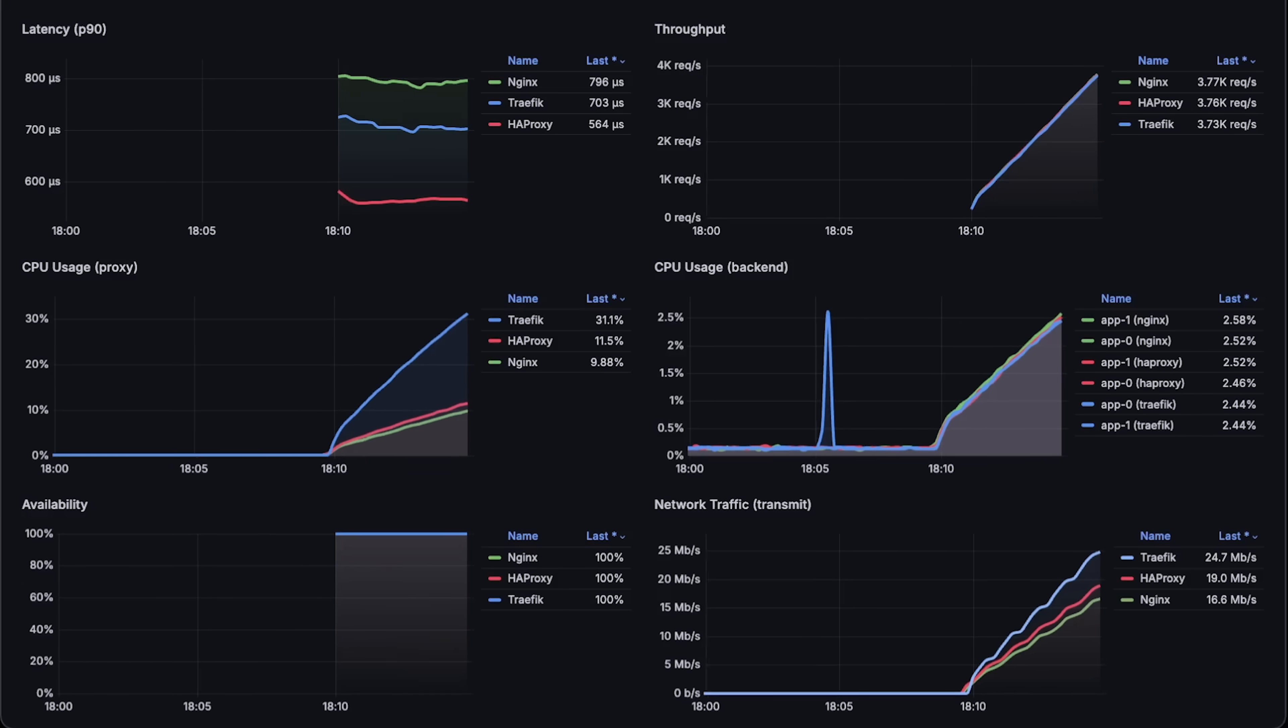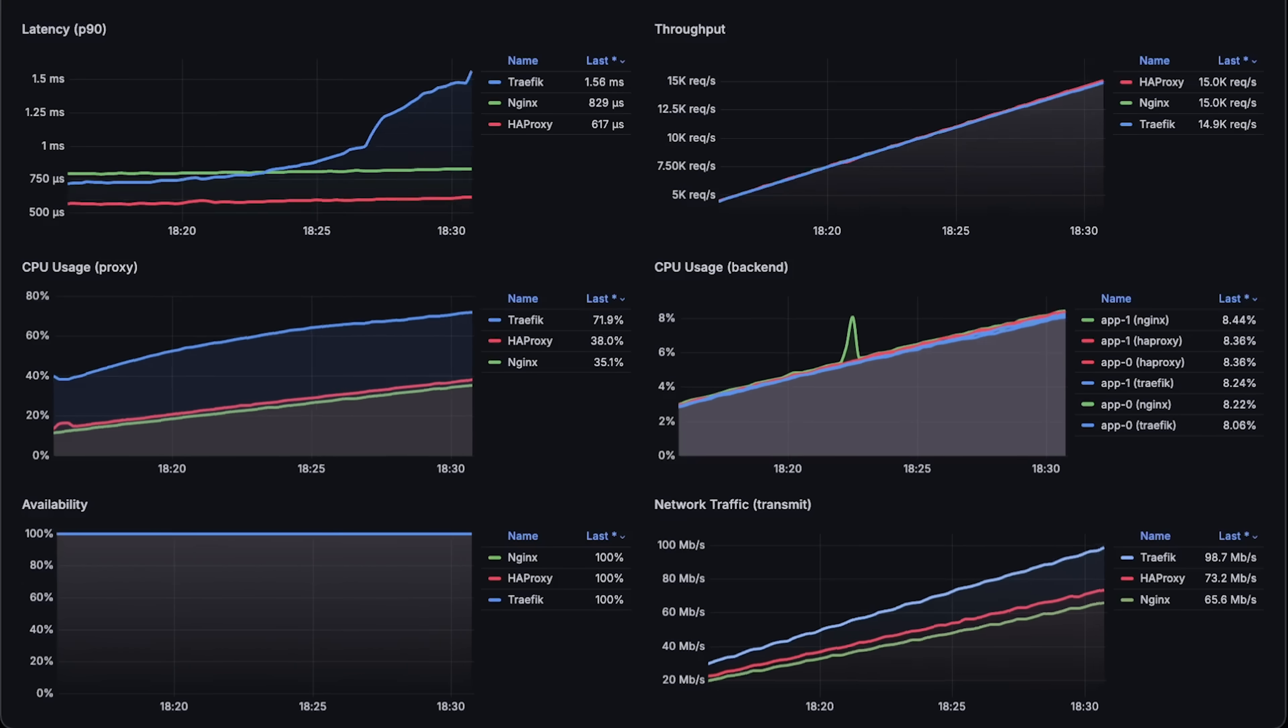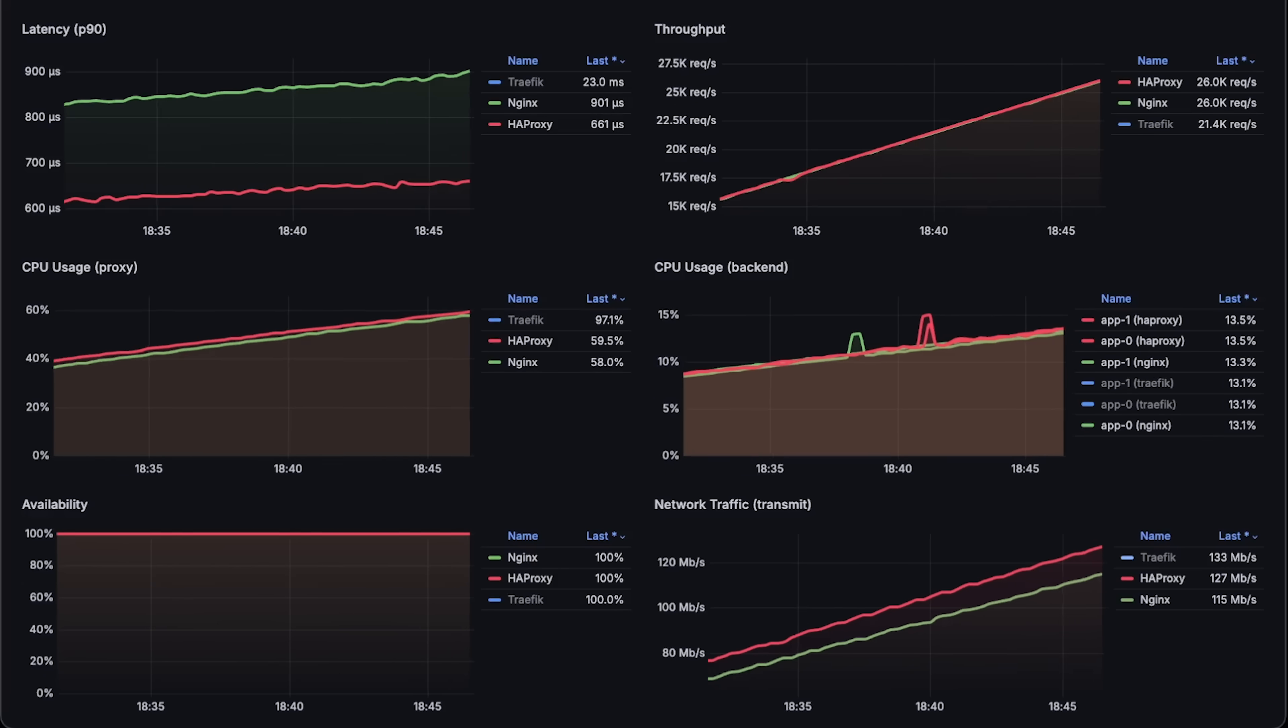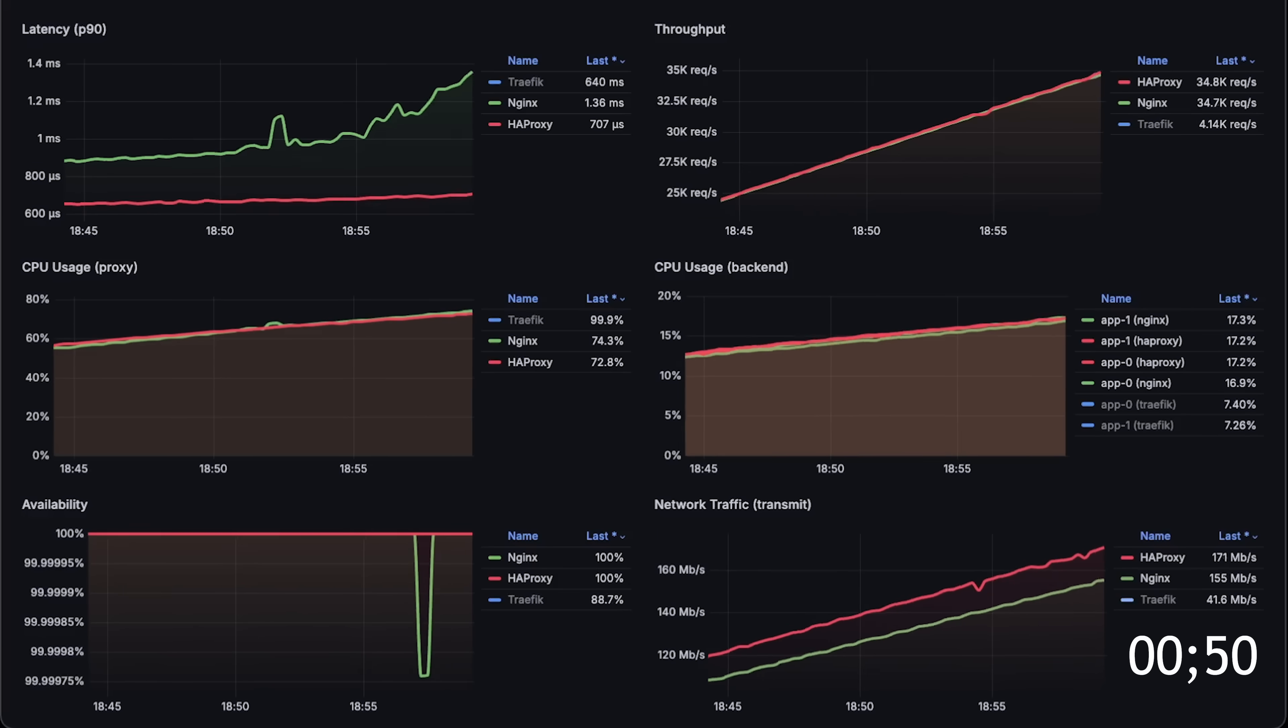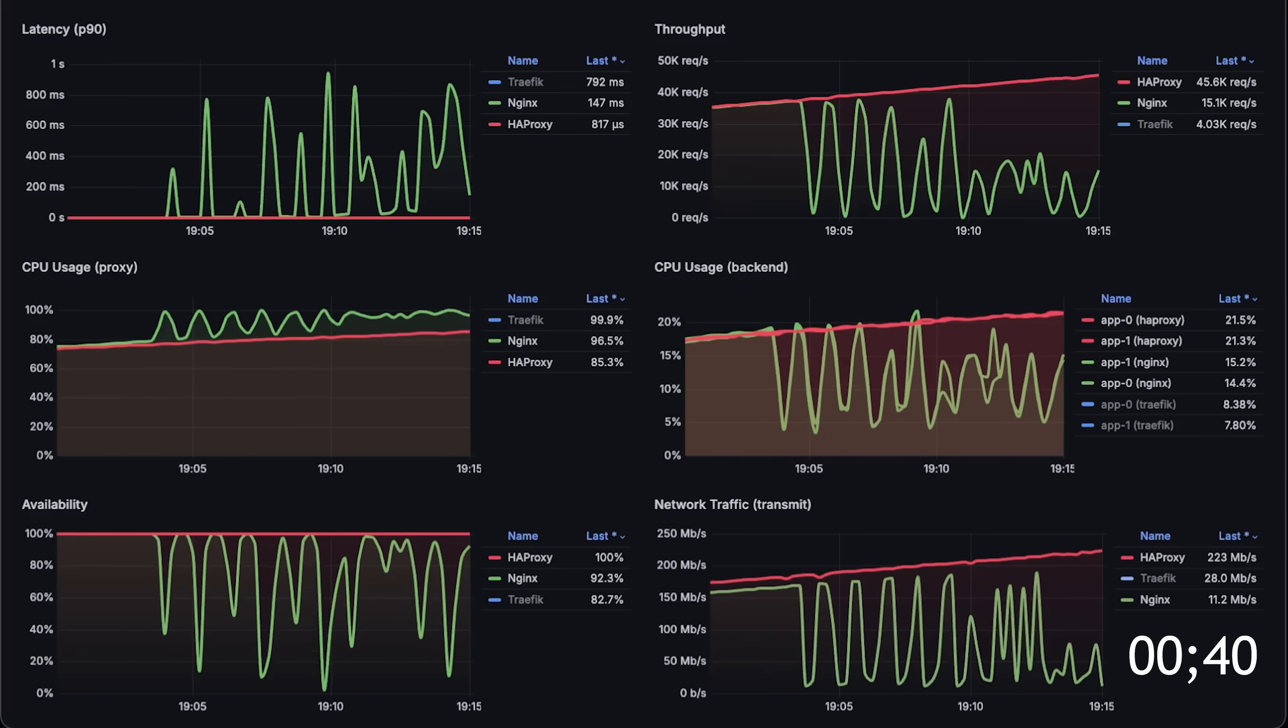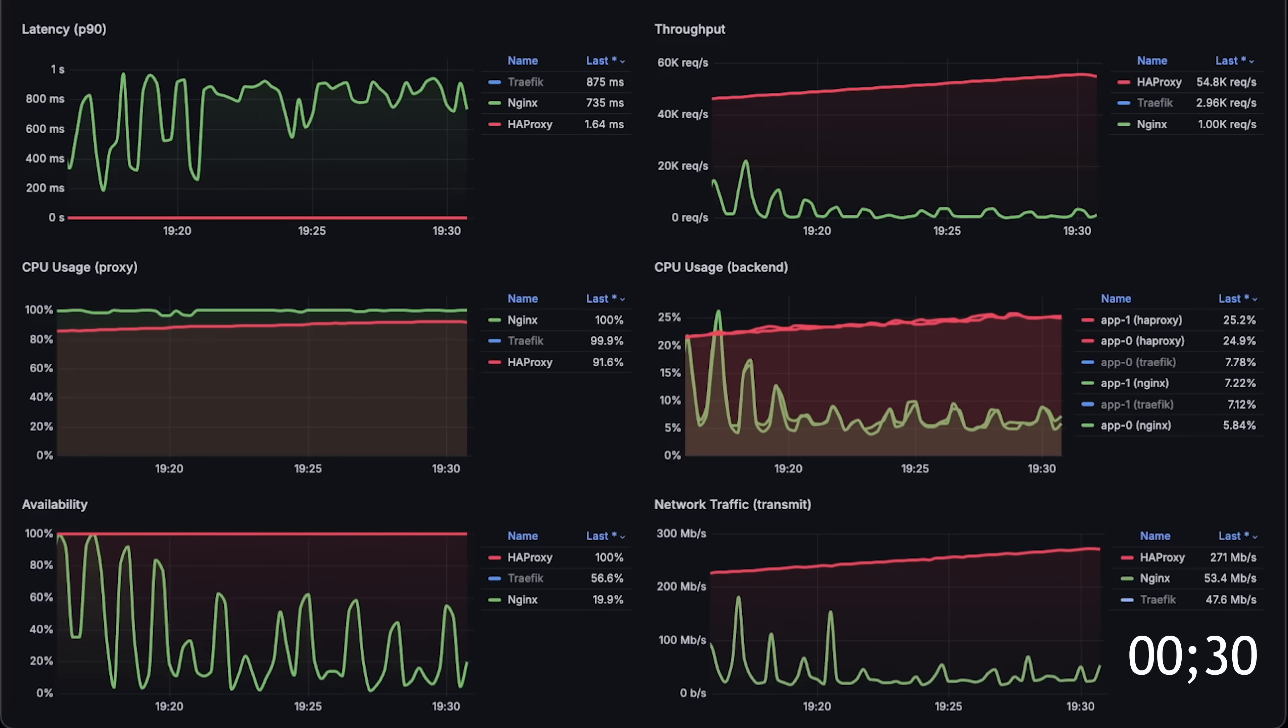The entire test took around two and a half hours, and I compressed it to just a couple of minutes. During the test, you'll see that one proxy fails pretty quickly, and I remove it from the dashboard until the end of the test. Let me run this test for one more minute, and I'll go over each graph one by one at the end of the test.